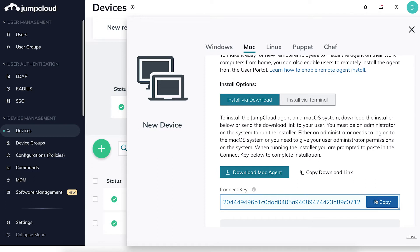Below that, you'll see the connect key. This is a unique key that is required during installation.